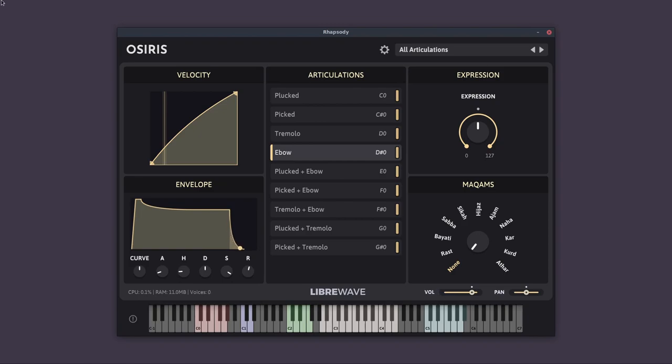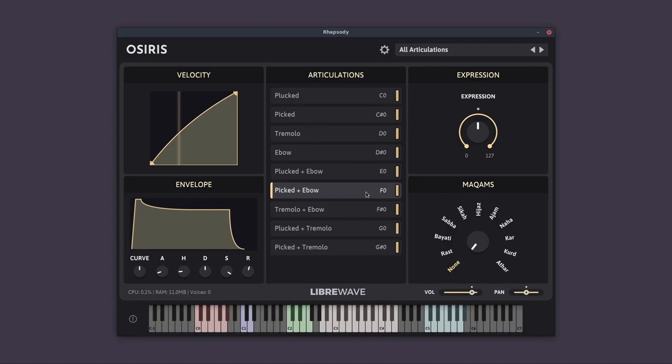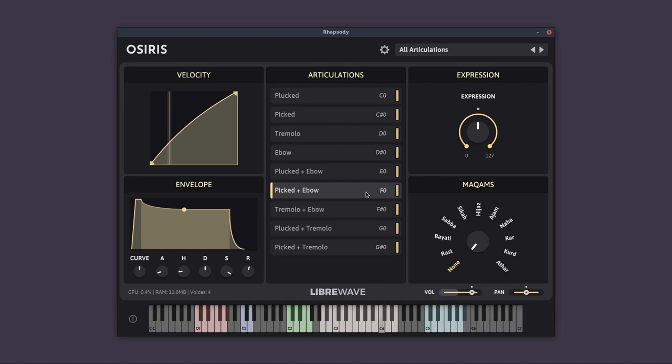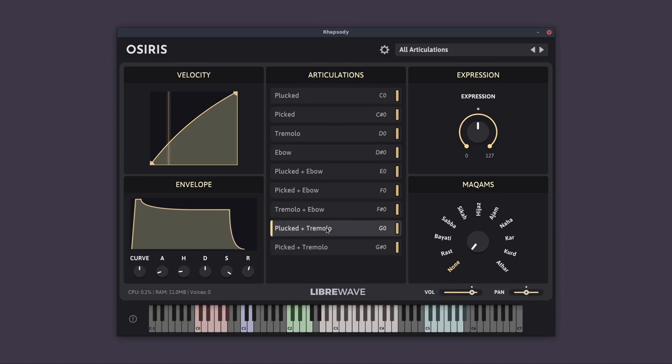And then we have a selection of articulations that are combinations of the previous four articulations. So we've got the plucked plus E-Bow. Picked plus E-Bow. Tremolo plus E-Bow. Plucked plus Tremolo. And picked plus Tremolo.